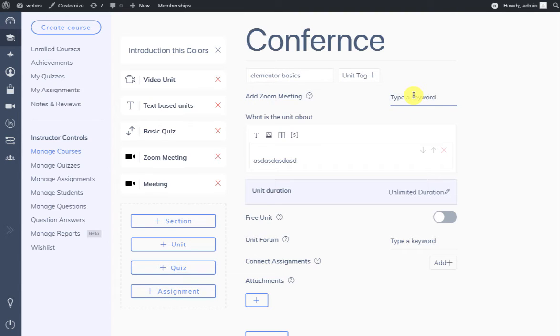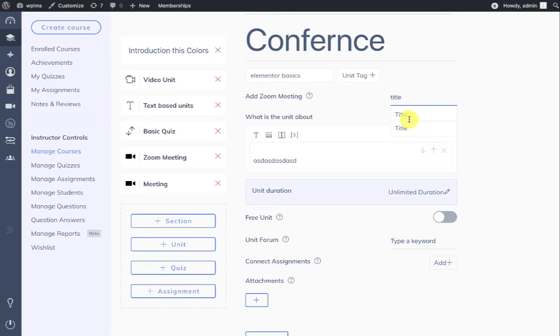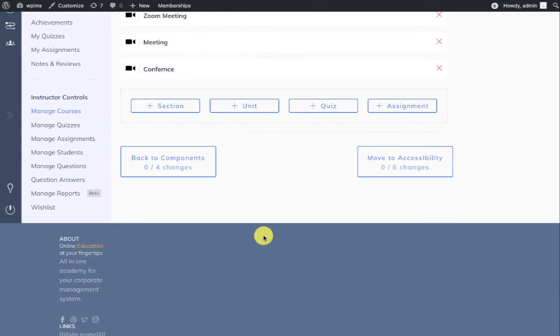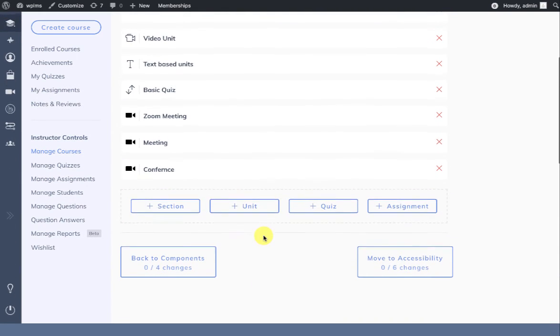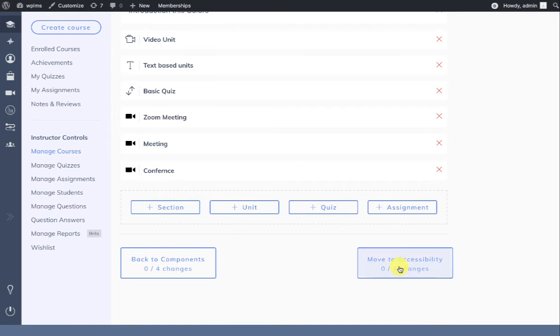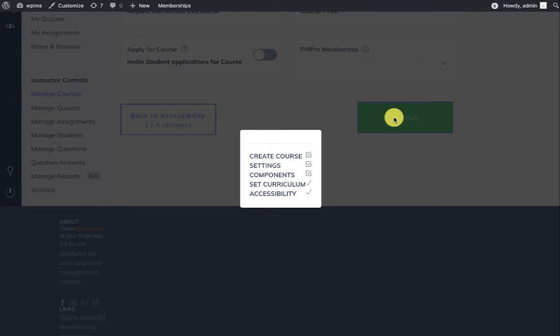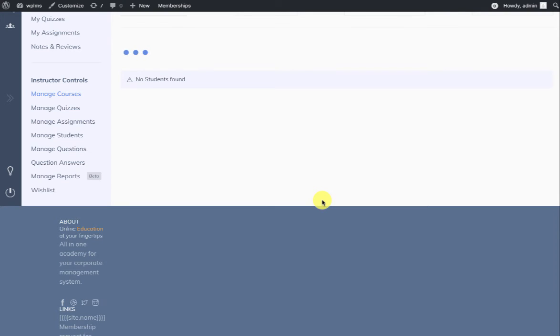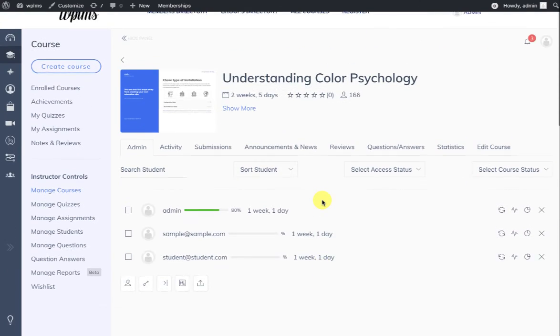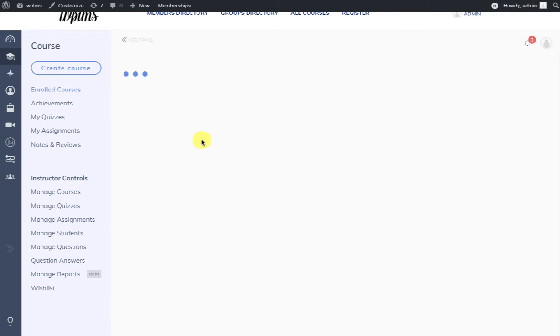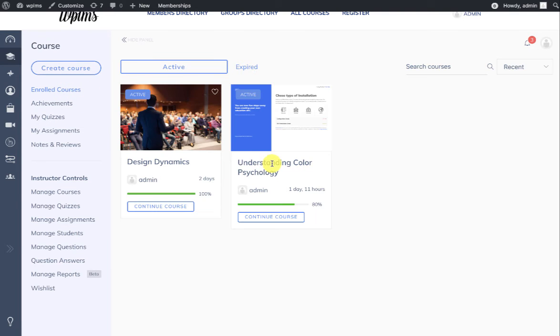Here you can select the Zoom meeting which you just created, and then add this unit. All the units with the Zoom meeting will appear like this with the Zoom icon, and we can publish the course. Now when an enrolled user visits your course...